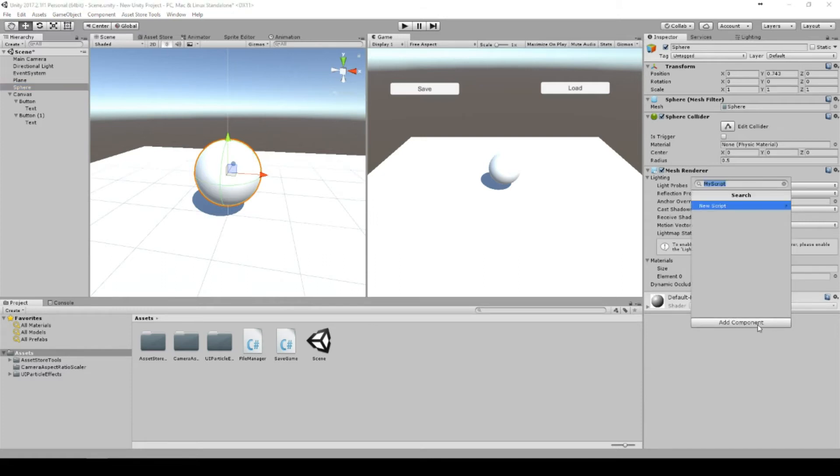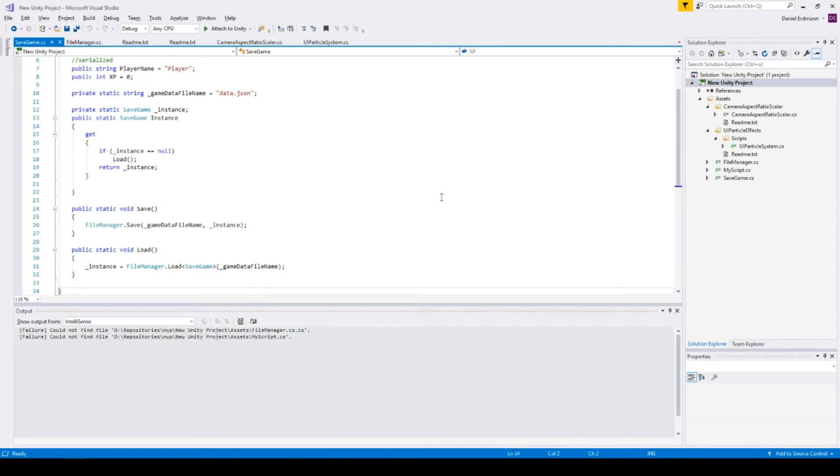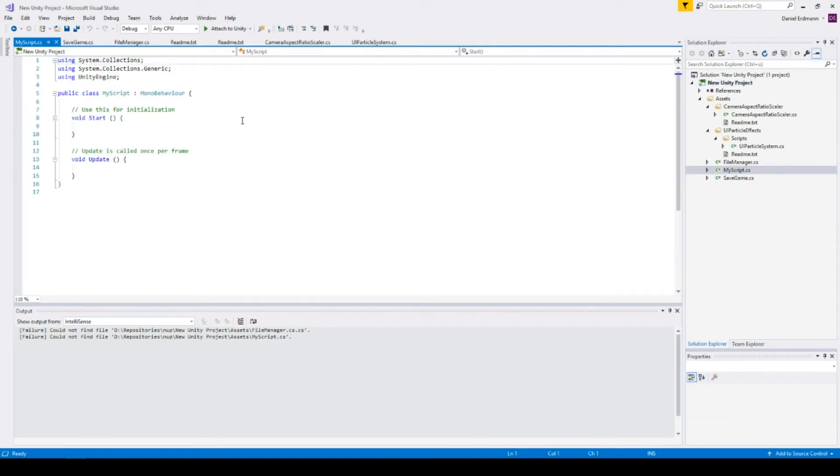Now we should add a script to our sphere and call it 'MyScript'. Create and add it. We go into Visual Studio - the MyScript is already there.